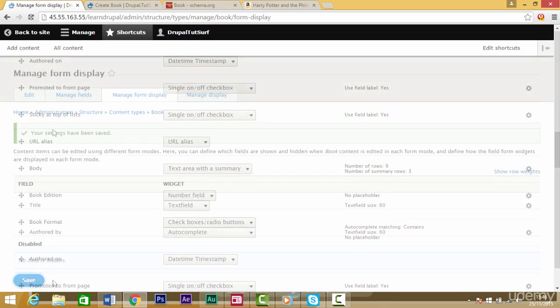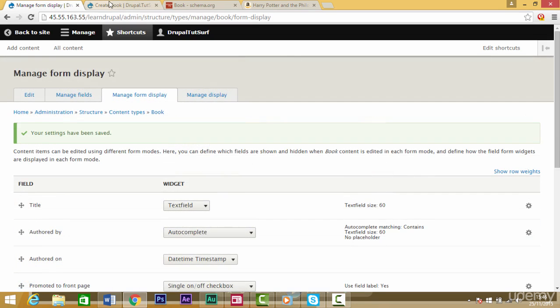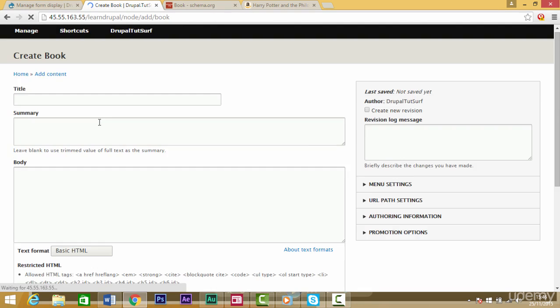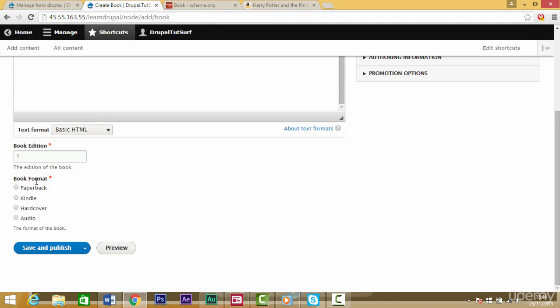Let's go back to our book content form and refresh the page to see how it looks now. If we scroll down we can see now we have a choice of book formats that we can choose from here. That's great.